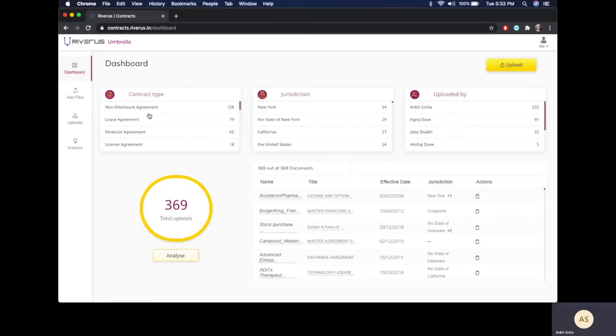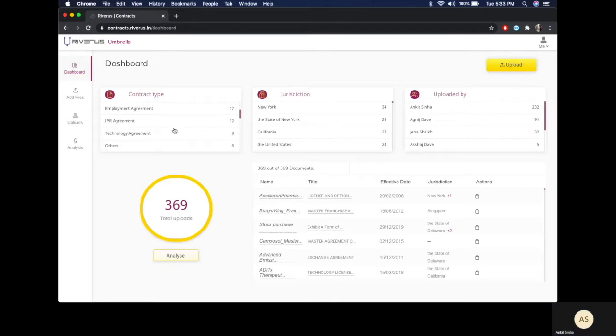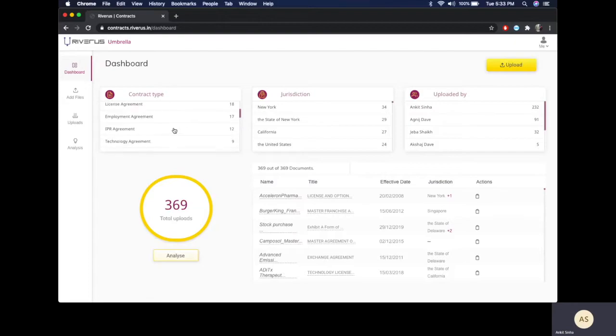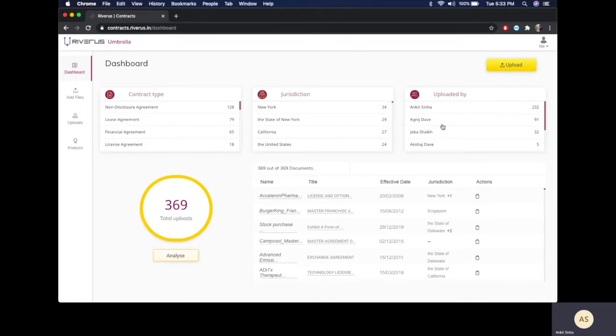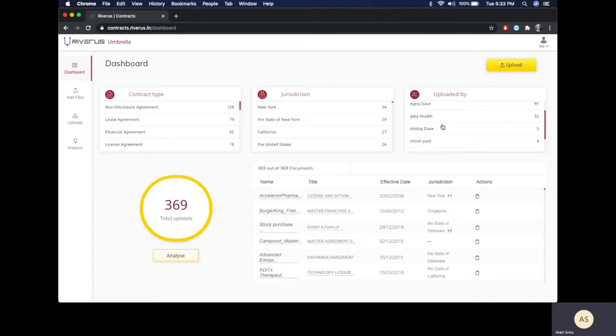You can see we have several non-disclosure agreements, several lease agreements, employment agreements, IPR agreements and so on. You can also take a look at these contracts by jurisdiction, and for resource planning you can see who has uploaded these contracts. These data points can be combined with each other to reach a set of documents.